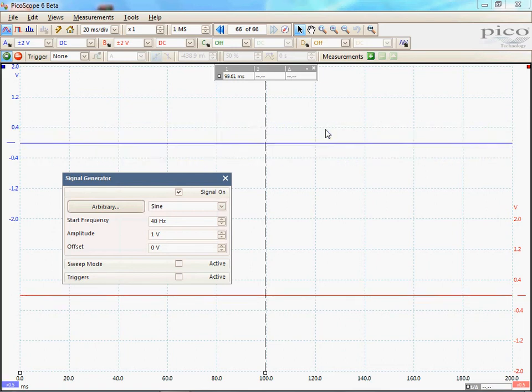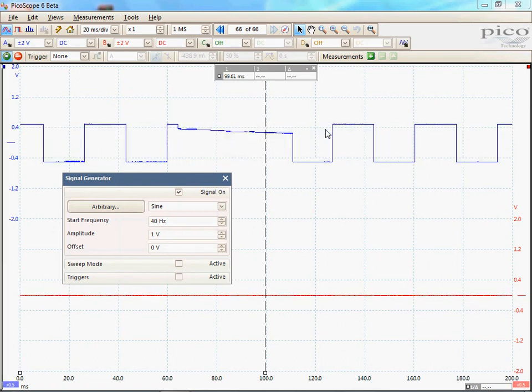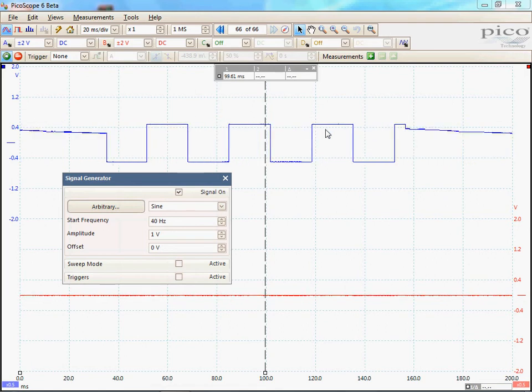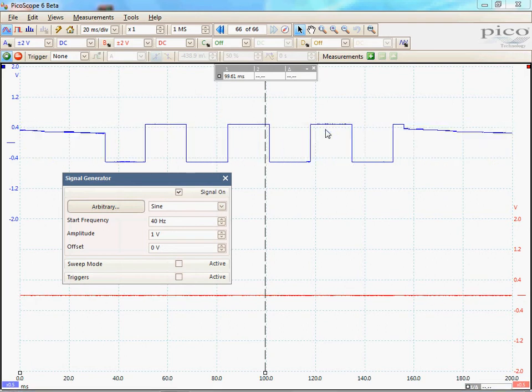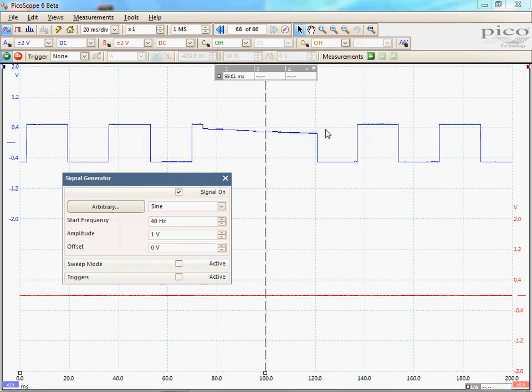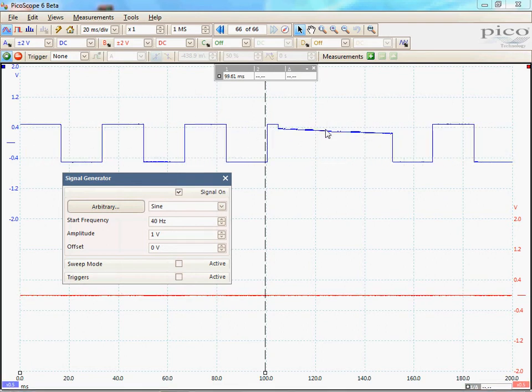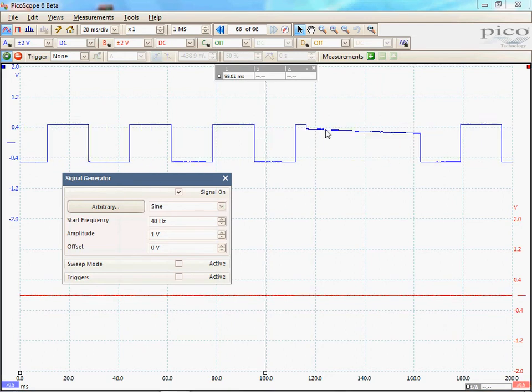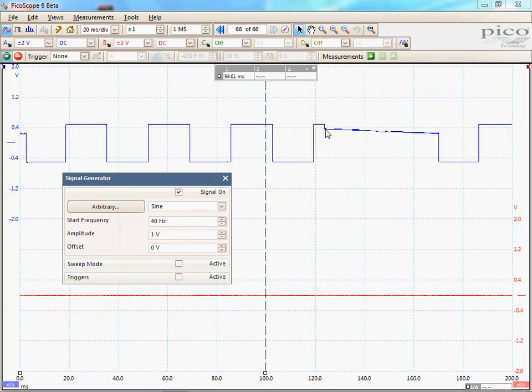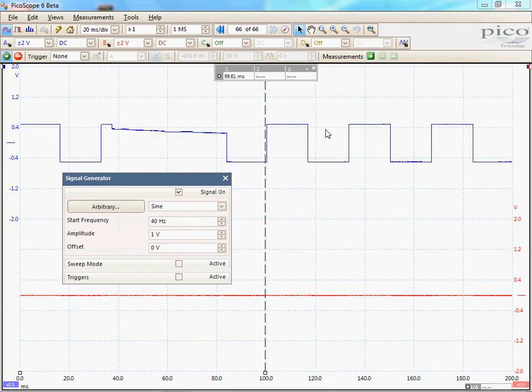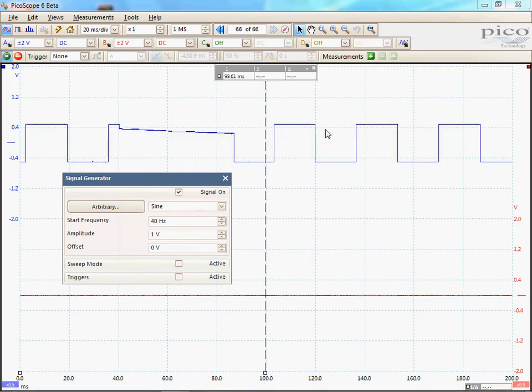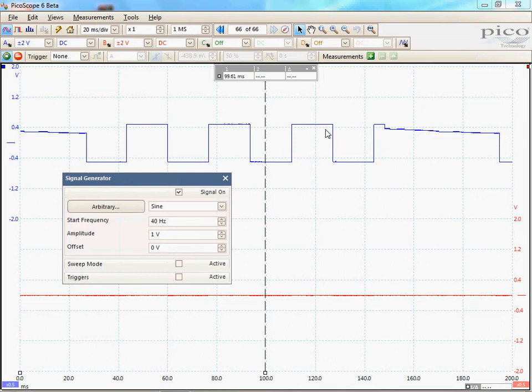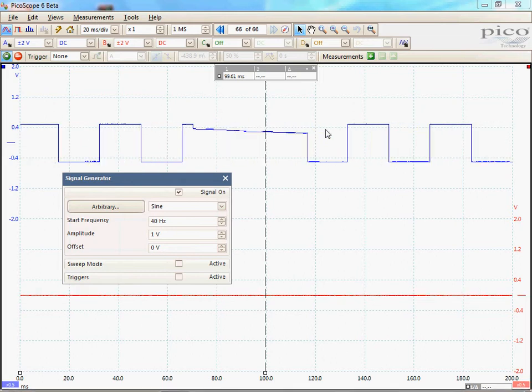The latest feature to be added to our already fantastic signal generator functionality are the signal generator triggers. These options allow the signal generator to output one or more waveform cycles in response to a trigger condition.